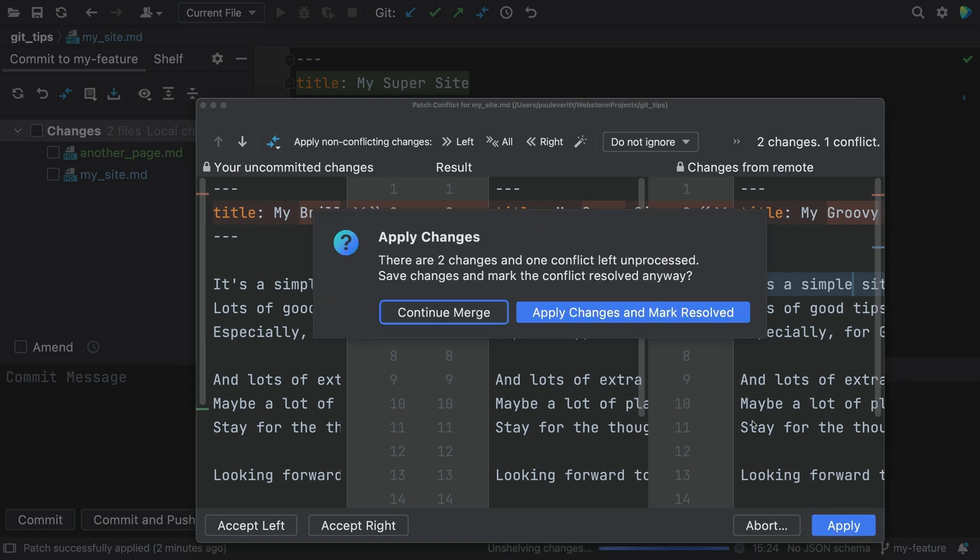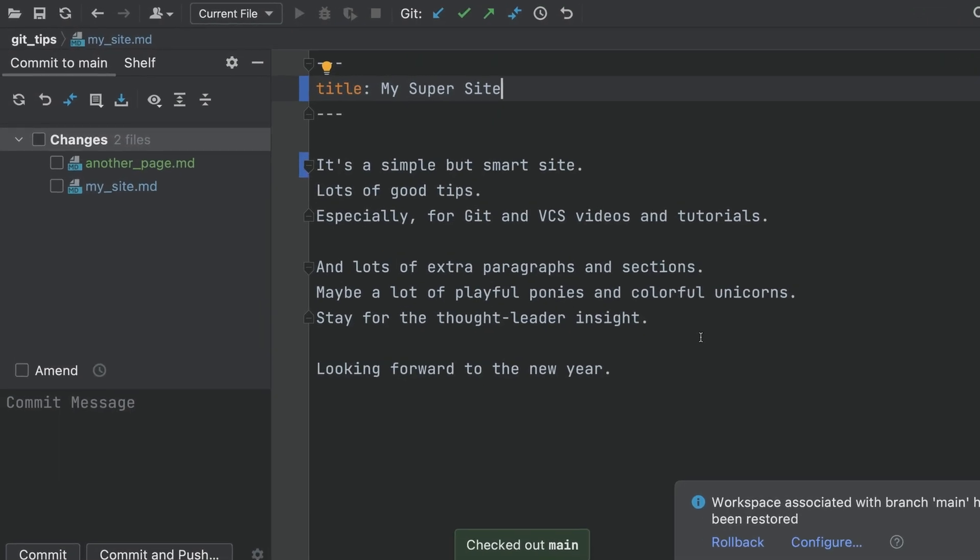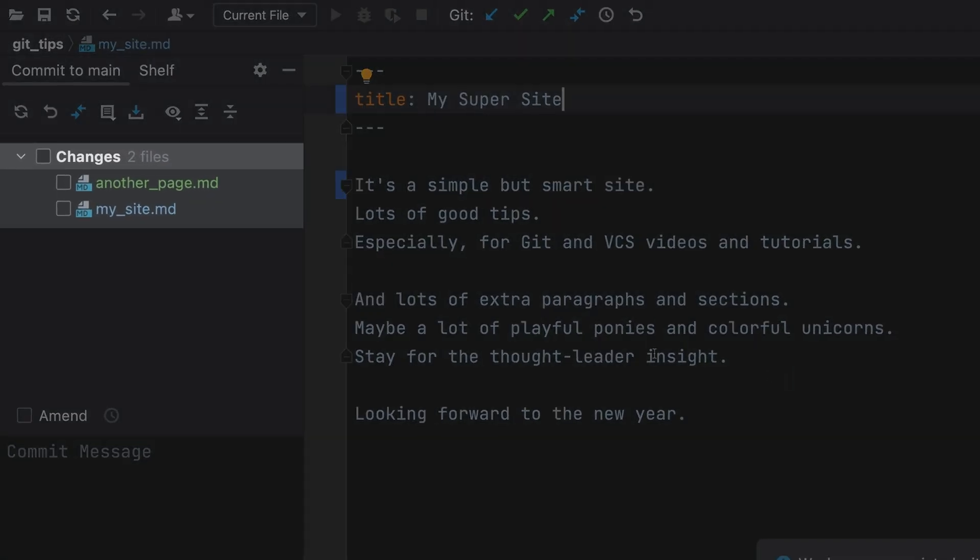But that triggers a merge conflict and applies your changes to main. That was not what I wanted.